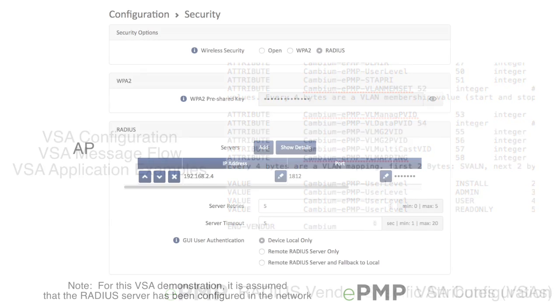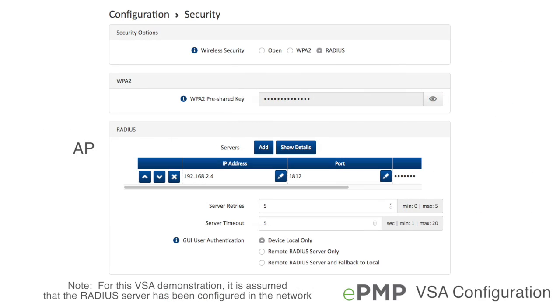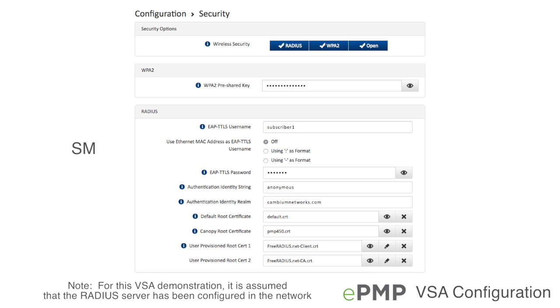To begin using VSAs in your network, verify first that the EPMP access point is configured with the wireless security mode of RADIUS and that the subscriber is configured with the proper RADIUS credentials.